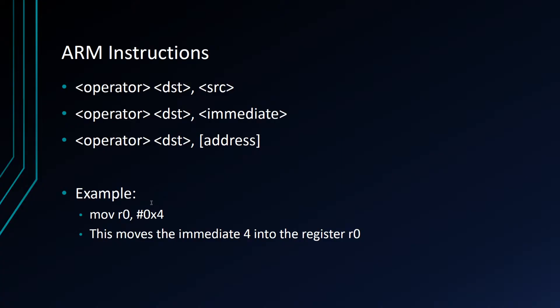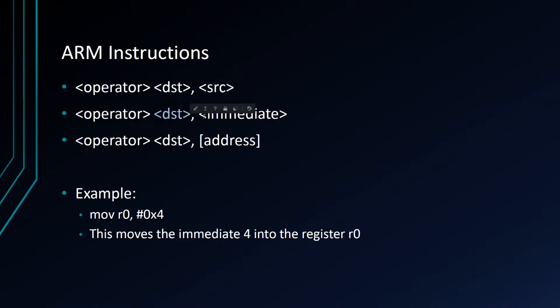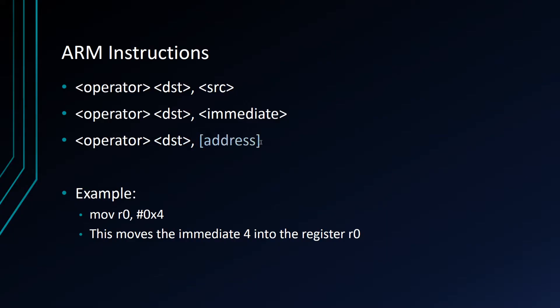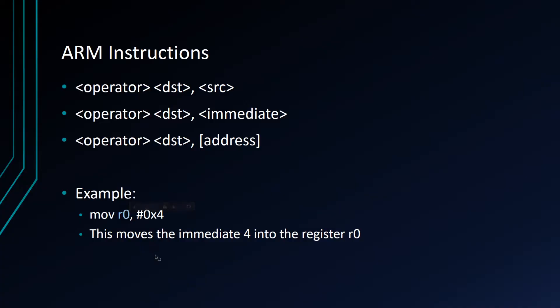We're going to go into some basic assembly instructions. ARM instructions are written in the format: an operator, destination, source, or operator, destination, immediate, and immediate means like a number like four in this example. And if we get into memory operations, which again not in this tutorial, operator, destination, address. Look at this example. Move, that's the operator. It says to move a value into the destination R zero, the number four. At the end of this example, you're going to have the number four in register zero. Cool. I think this is pretty straightforward. I hope you guys are sticking with me.